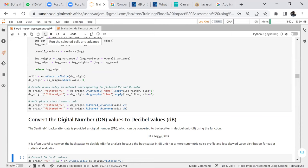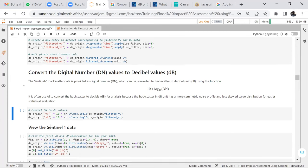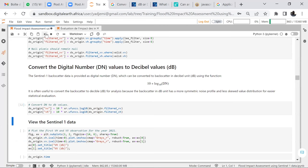After filtering, the conversion of digital number values to decibel values is important. Backscatter data is provided as digital numbers, which can be converted to backscatter in decibel units using the formula: 10 × log10(DN). It is useful to convert to decibels because the backscatter in decibel units has a more symmetric noise profile and less skewed value distribution for easier statistical evaluation.